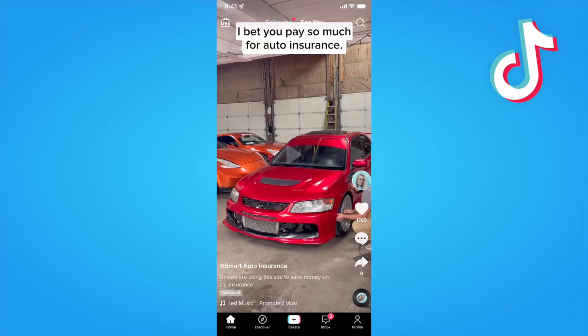Hey guys, Evan here. In this video, I'm going to show you how you can find videos on TikTok that you've already watched before. So if you want to find a TikTok video that you watched before but you didn't add to your likes, what you can do is go down to the bottom left and click on the Discover tab right here.